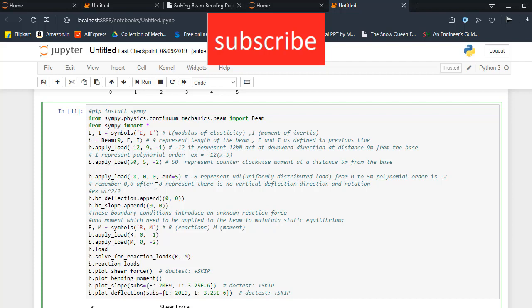Remember, for a uniformly distributed load, you declare 4 variables instead of 3 as you can see in the previous loads.